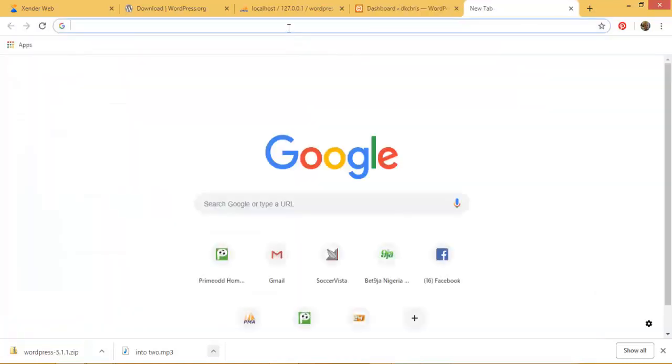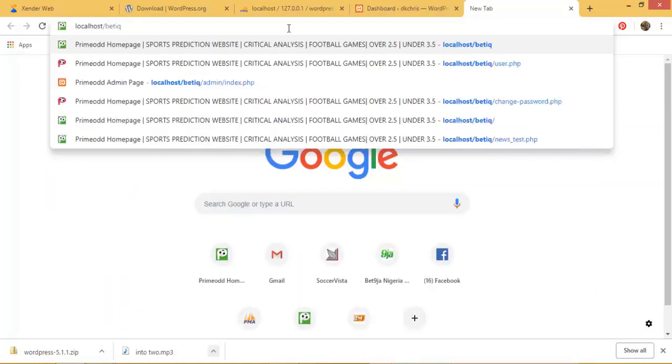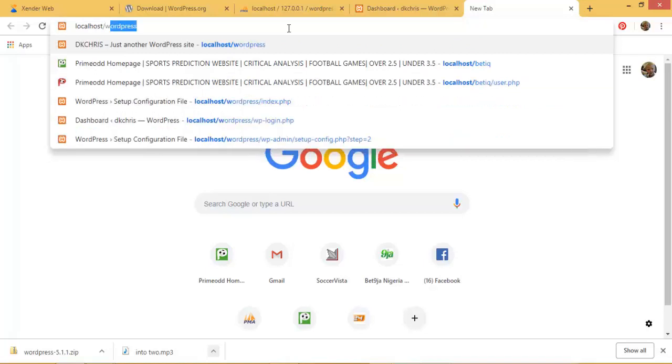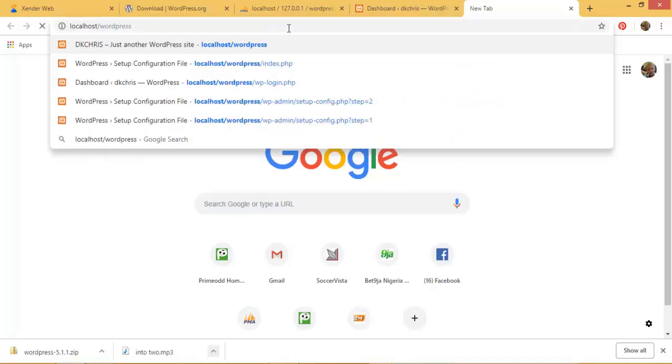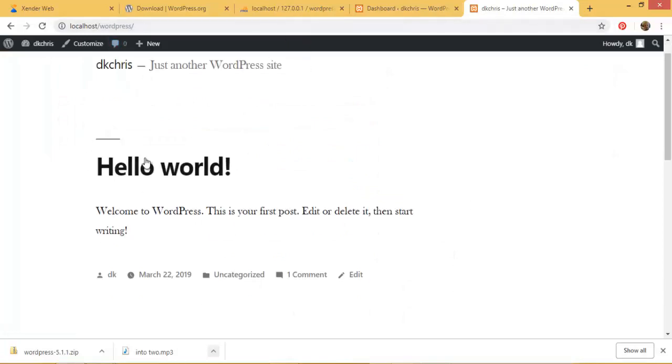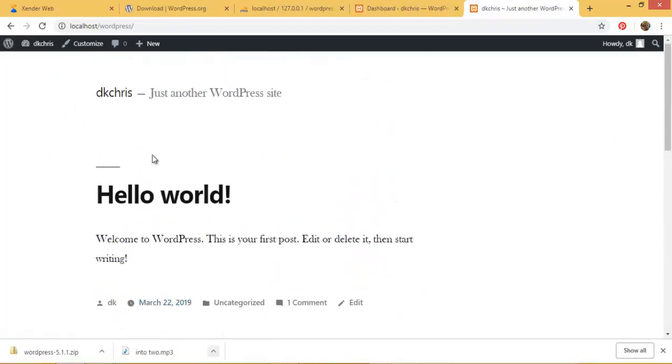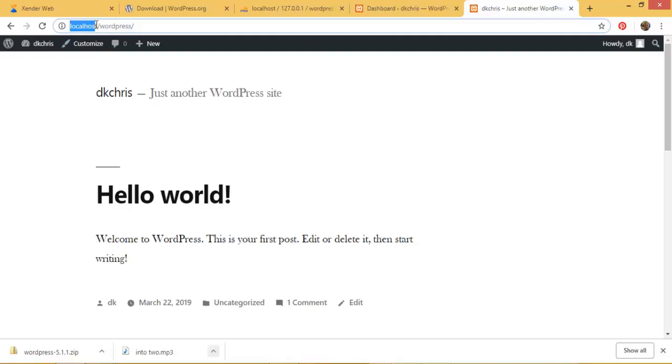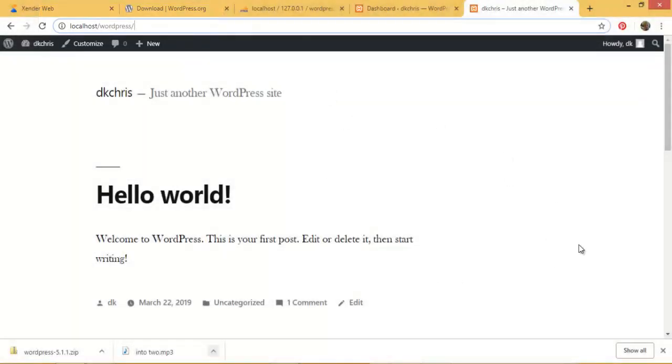By clicking on localhost - remember it's our server - then we click on wordpress and hit enter. So you can see our website. So remember, had it been we are working on a live server, this localhost here should have been your domain name, www.whatever.com. It's going to be your domain name, then after which it will access your index by default. So the whole of this is going to be your www.whatever.com before you now start browsing, navigating your website.